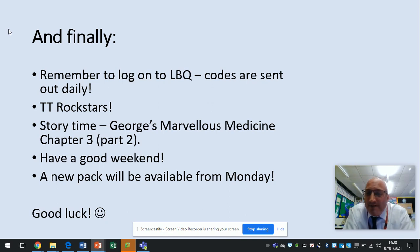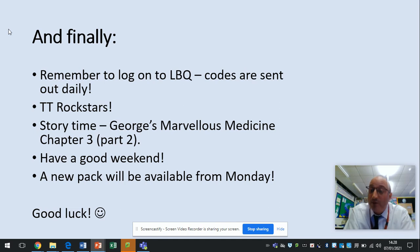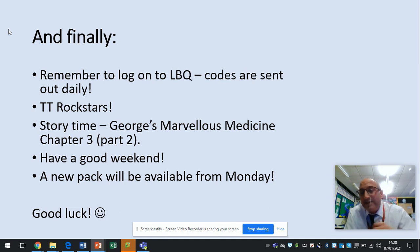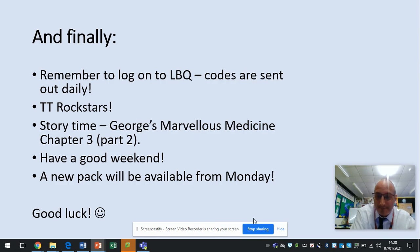A new pack is going to be available from Monday so another two weeks worth of learning will be available, and of course have a very good weekend guys. Take care, bye-bye.